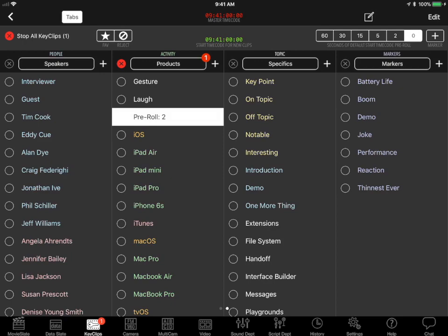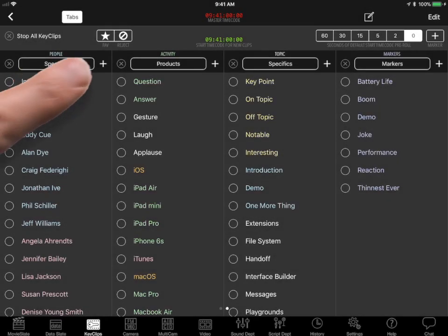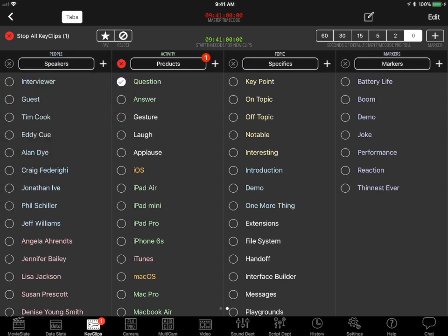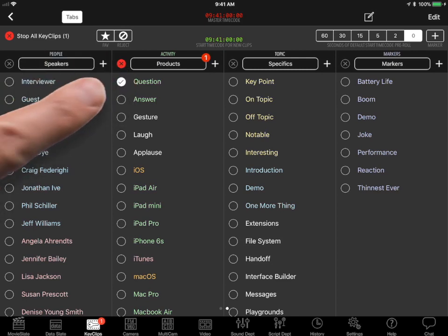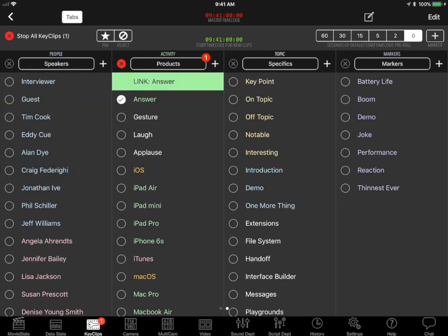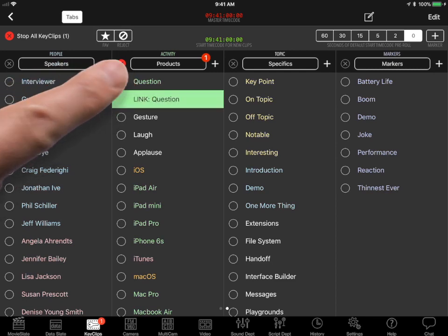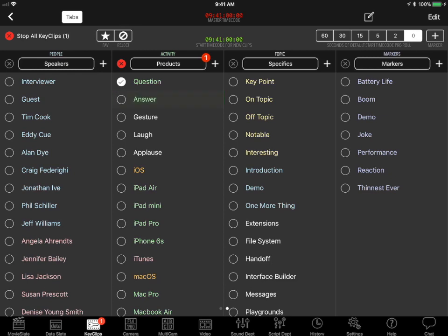Keyword links are a powerful way to start or stop multiple keywords with a single tap. For example, tap the question keyword to start its Key Clip. Tap the answer keyword to start its Key Clip, and the question is automatically stopped. Tap the question keyword to start its Key Clip, and the answer keyword is automatically stopped. All right, so here's how to set that up.